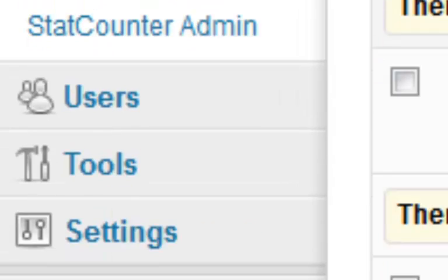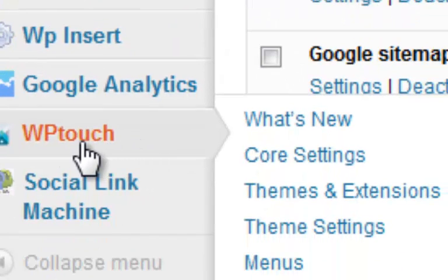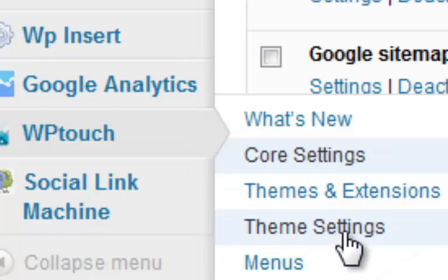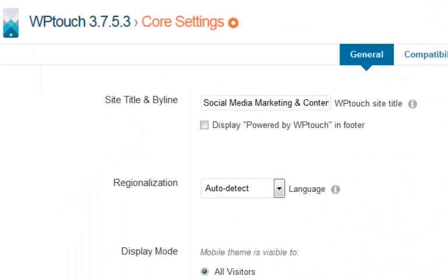Okay, and now what you can see down here is I've actually got a WPtouch settings area here, the core settings. You've got theme extensions, theme menus and everything. But if you're just looking to make sure that your website can be mobile compliant, then all you have to do is install the plugin and activate it.